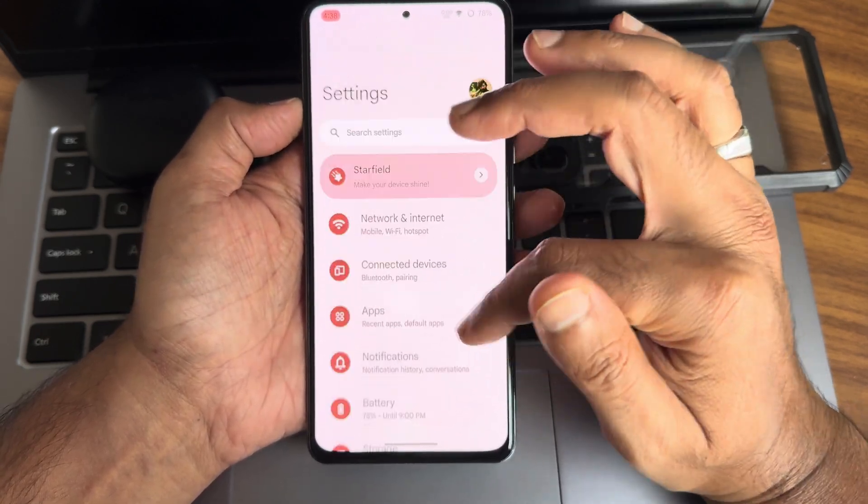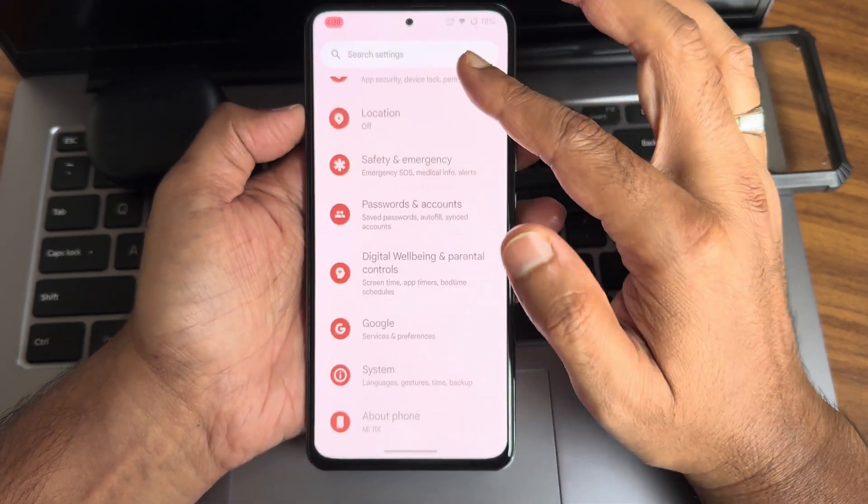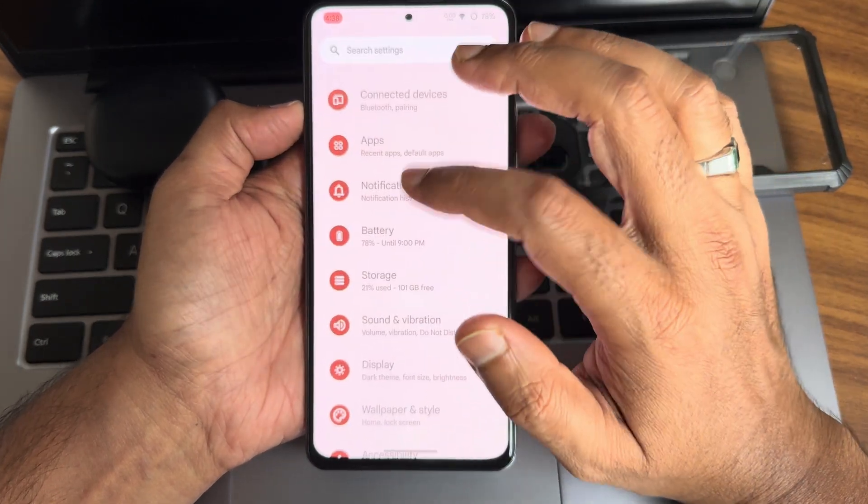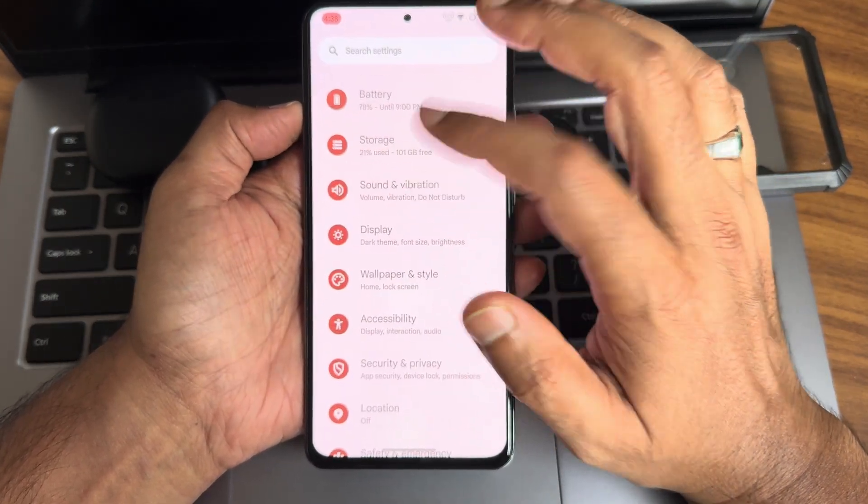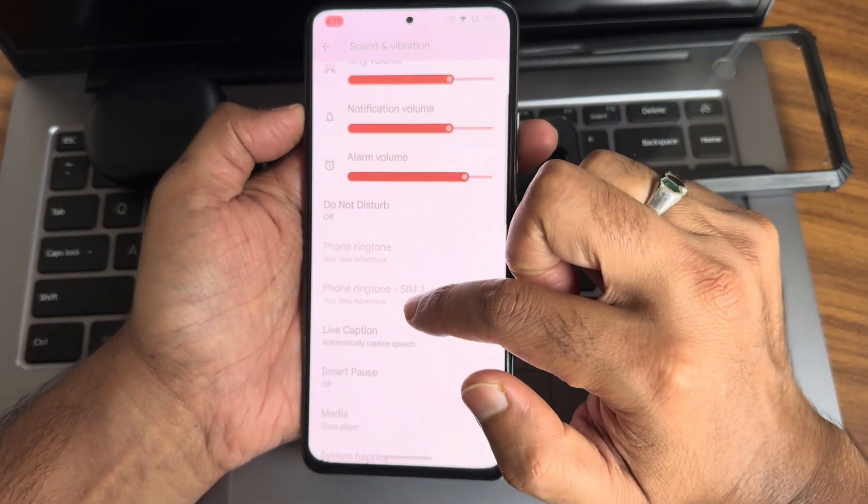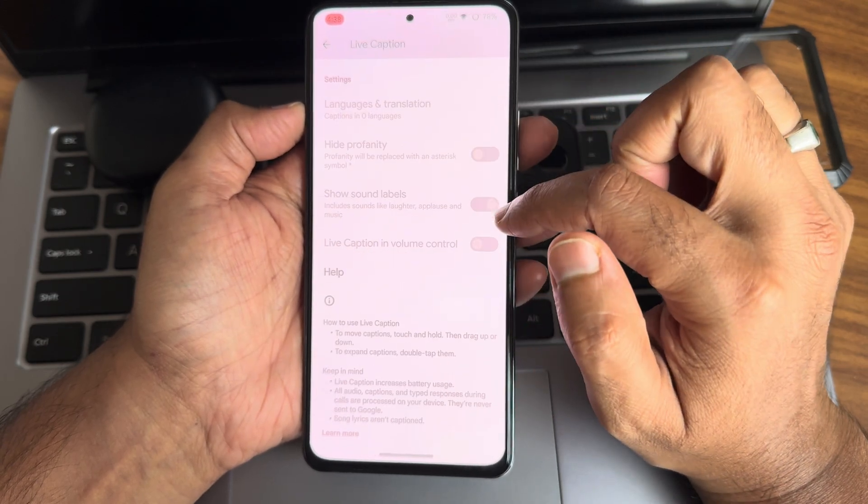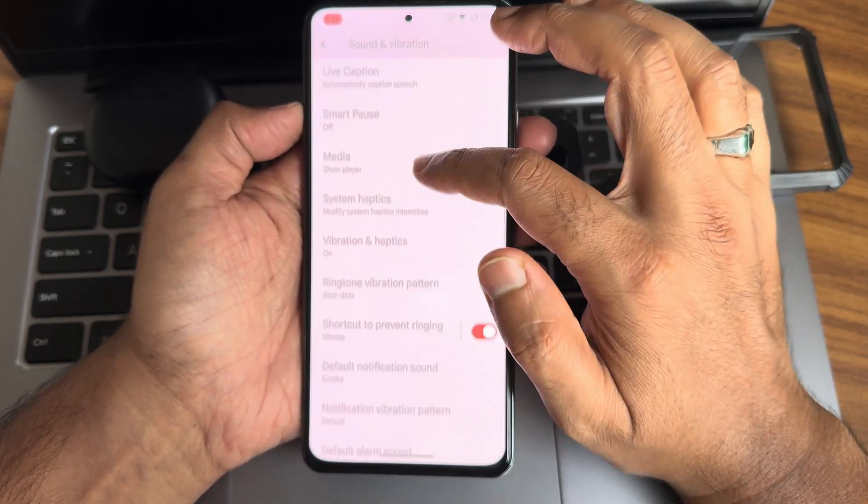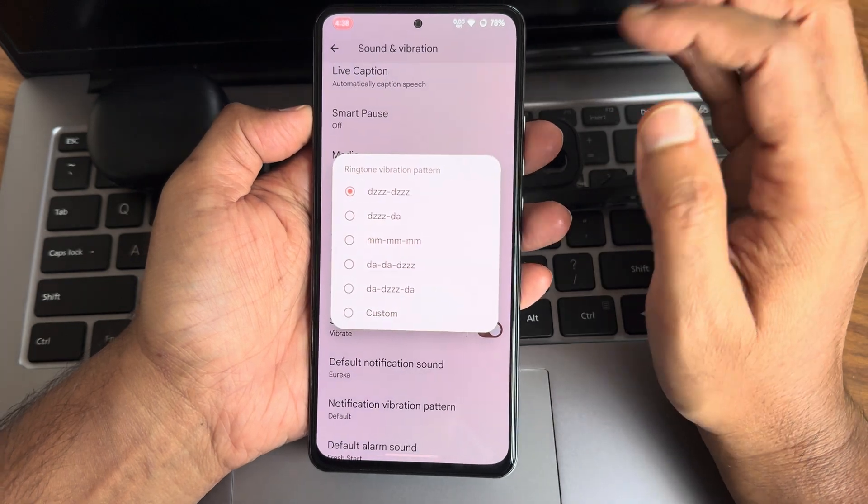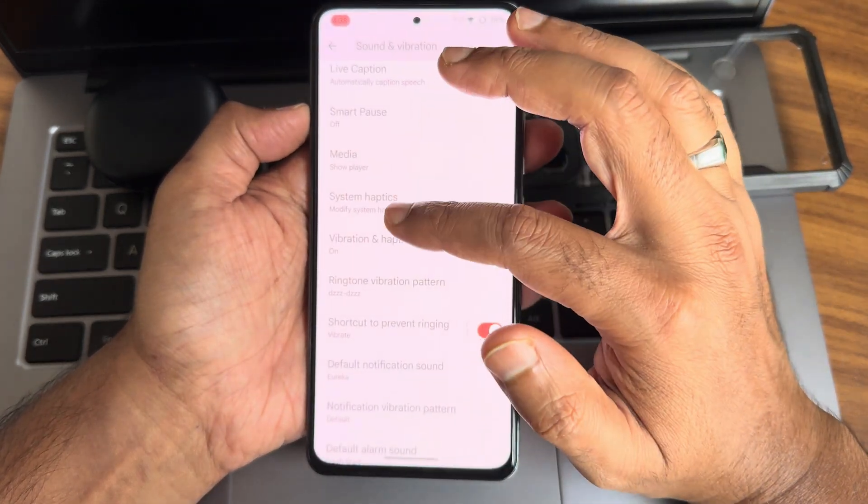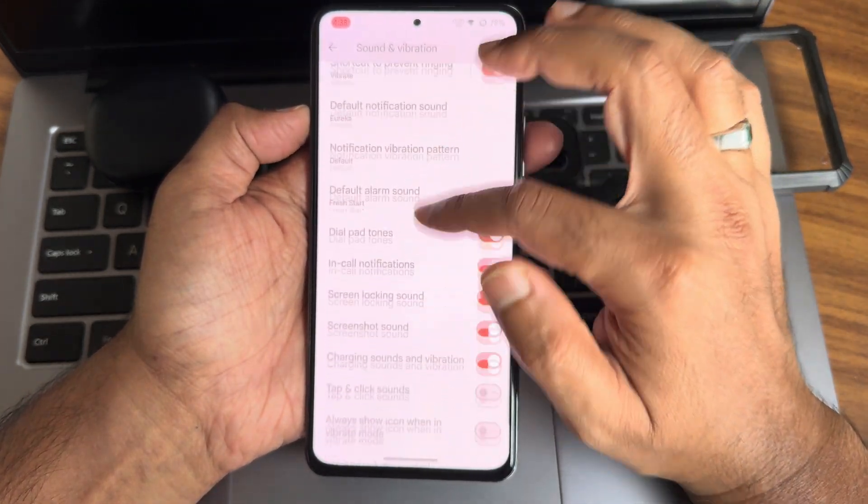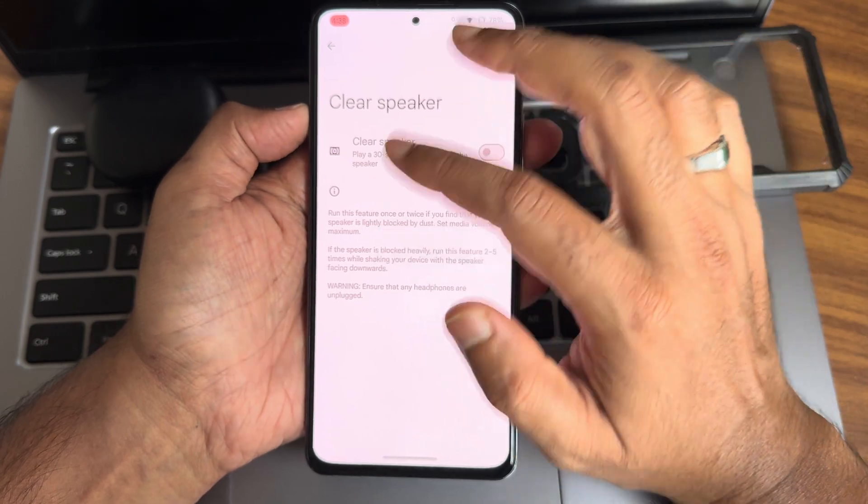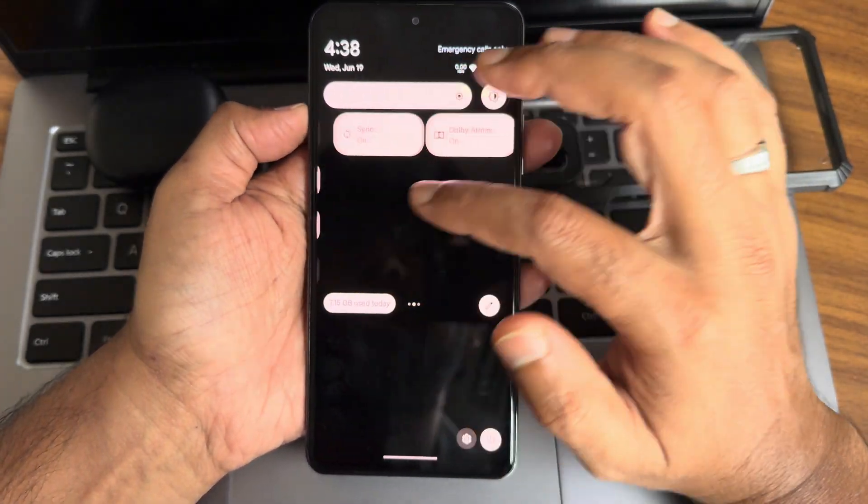Sound and vibration—you get all these options. Live caption option is there. System haptics, ringtone vibration pattern. You get haptic feedback strength and patterns here. Clear speaker option is given. No direct sound settings, however we will get the Dolby Atmos here.